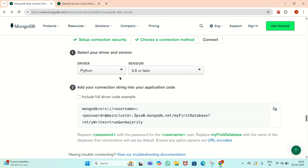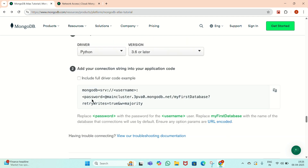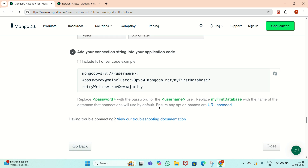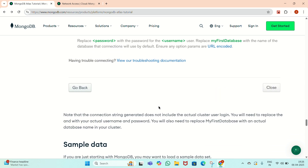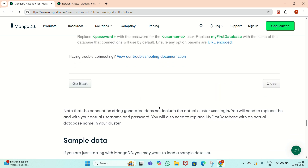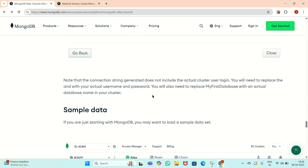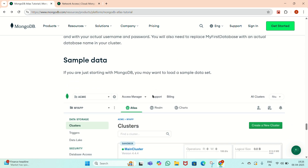There is an address — a connection string — where we have to replace the password placeholder with our actual password. The username will already be there. We have to copy this code and then paste it in here.